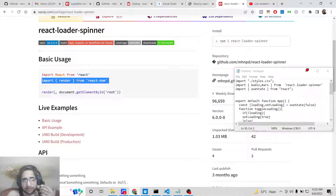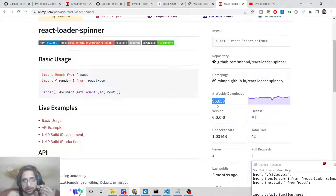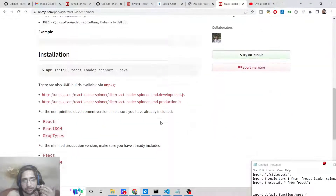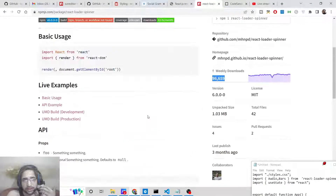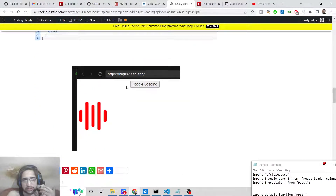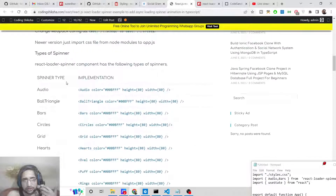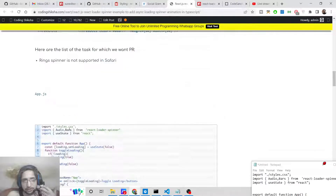This provides a great user experience. It's a very popular library with 96,659 weekly downloads, and various kinds of shapes are available. You can see in a screenshot that various loading animations are there — audio, ball triangle, bars, circles, grid, hurts, oval, rings, puff, tailspin, and three dots.